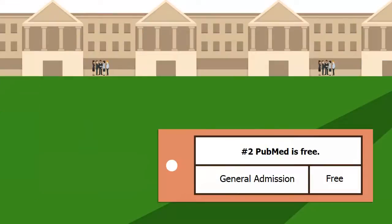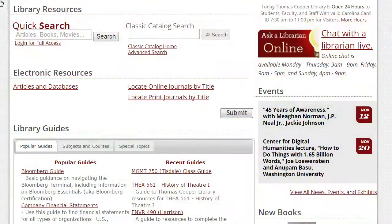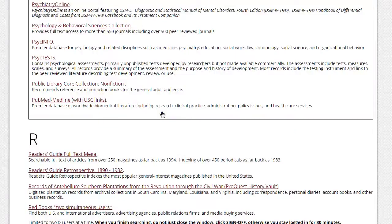Number two: PubMed is free. Although PubMed is a free database, most of the articles are not. To get to the full text articles, you must enter PubMed through the library's homepage. Start at library.sc.edu, click on Articles and Databases, click on the letter P, and scroll until you see PubMed.